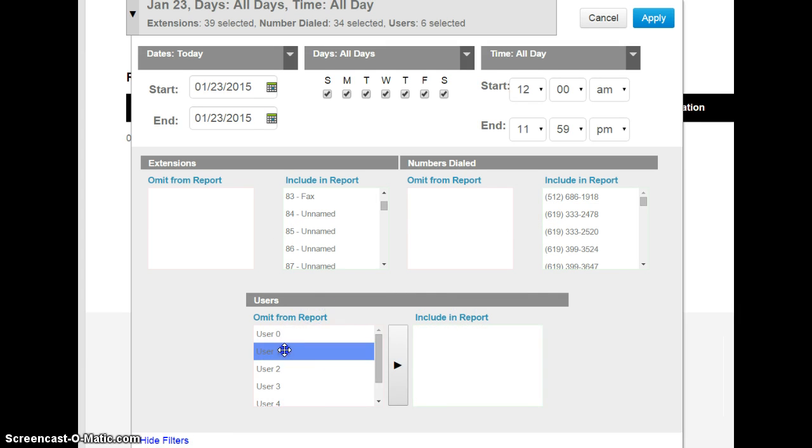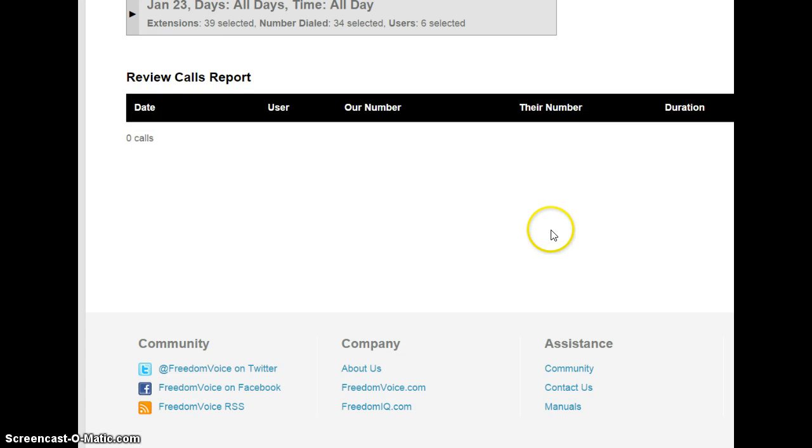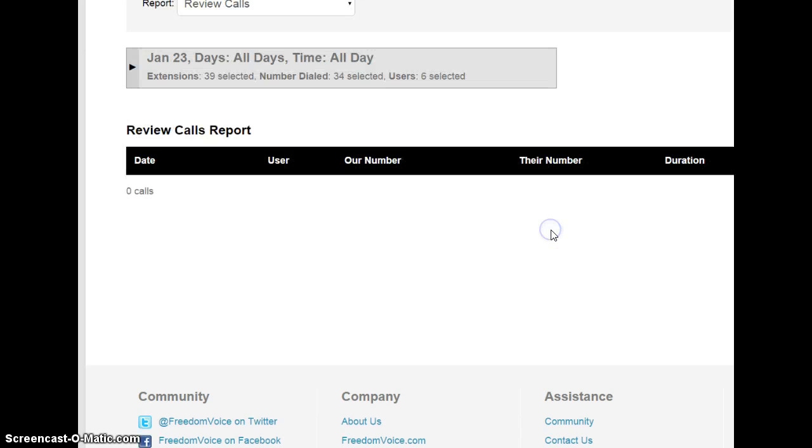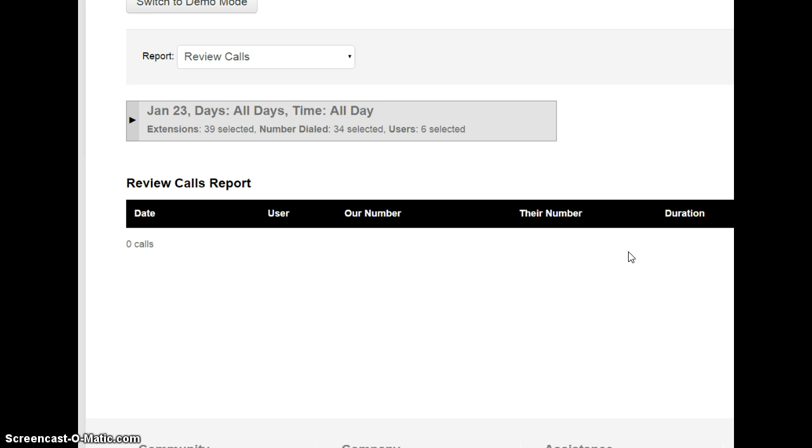If I'm looking for one particular user, I can do that and include them in my report. And once I run a report, I will see all the different call recordings, have the ability to listen to them, and the ability to download the MP3 of the call recording.